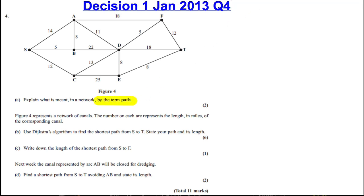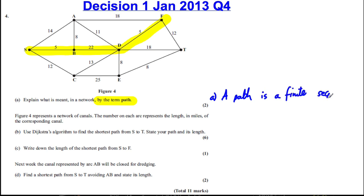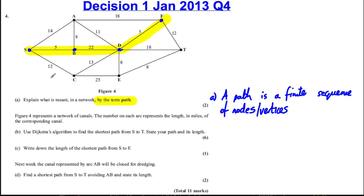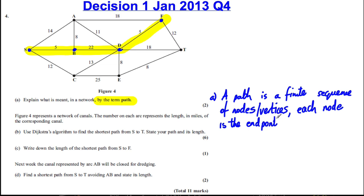I always find it helpful to draw a path — for example, this path here. A path is a finite sequence of nodes or vertices. In this case it's S, B, D, F. Finite means there are a certain number of them, not infinite — they don't go on forever. Each vertex is the endpoint of one arc and the start of another arc.